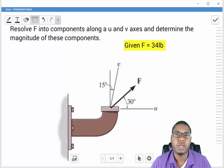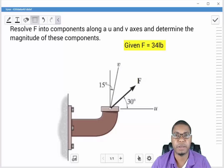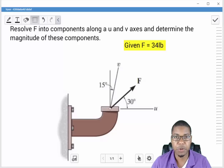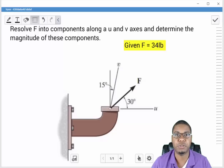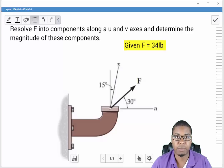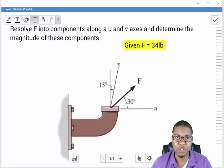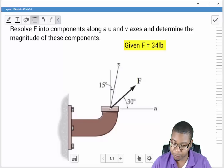Hello everyone. Welcome to another statics example video. Today we're going to do one of the examples from chapter 2.1 to 2.3. It's an example that a lot of students struggled with, so I think it's a good example for me to do as a video.